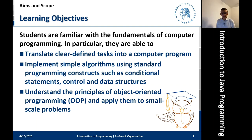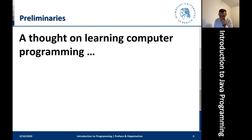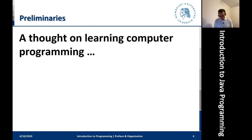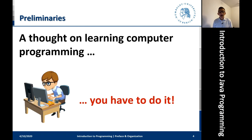That is, in a nutshell, what the course is about — our overall goals. Now, in order to achieve these goals, let's pause for a minute. One thought on learning computer programming: what I want to highlight here is you just have to do it.